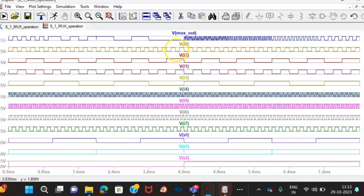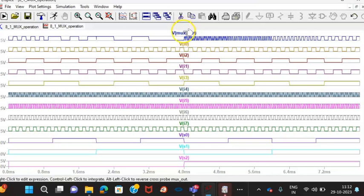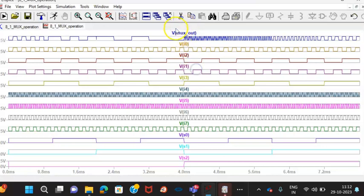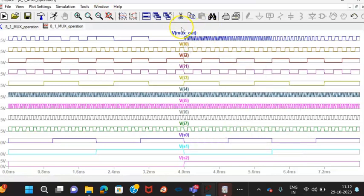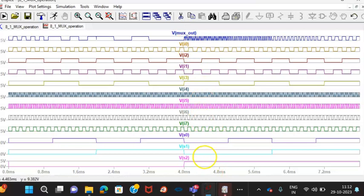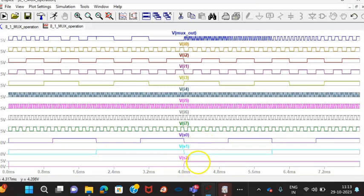Now, thereafter, I have changed the frequency to different frequencies. You can see this is the 1, this is the 0 and this is the 3, 4. Now 4 means 1, 0, 0. So 4 means I4 I should get. This is the I4. You can see that this blue color and this color, same frequency is there.